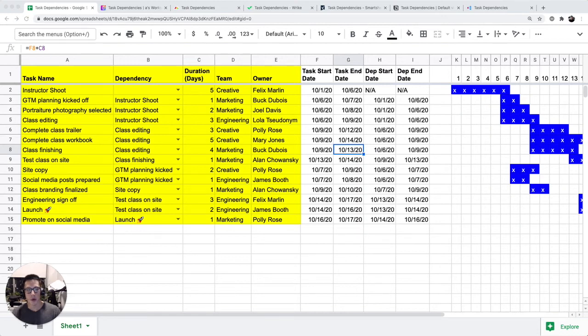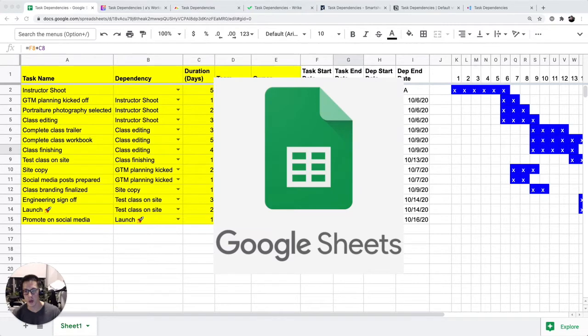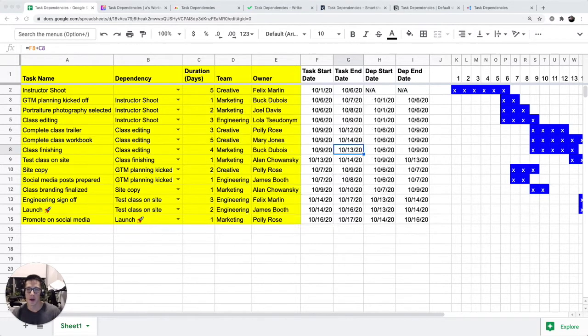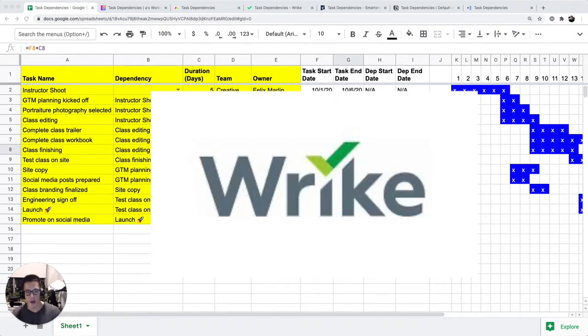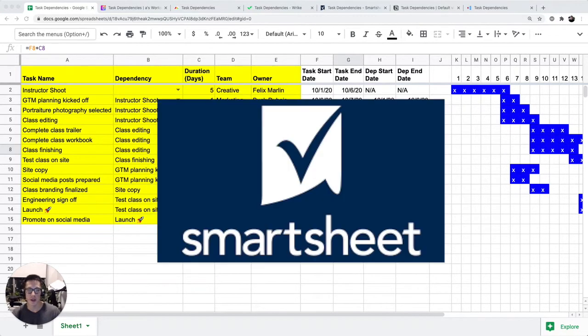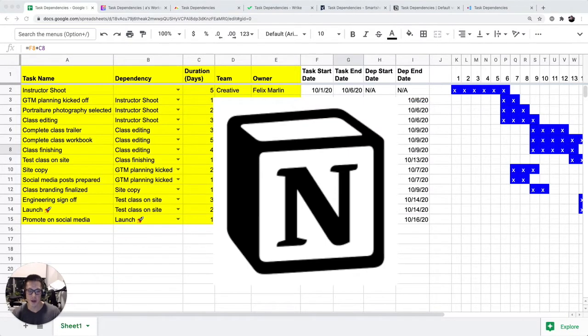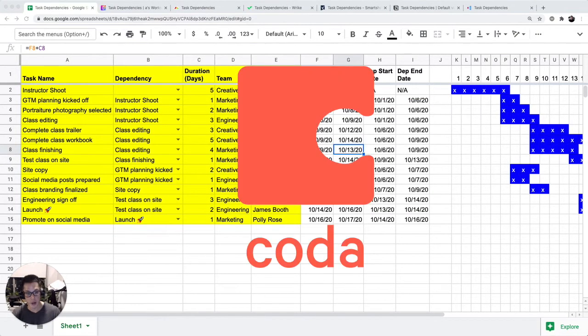This is a tutorial looking at task dependencies, looking at Google Sheets, ClickUp, Monday, Wrike, Smartsheet, Notion, and finally Coda.